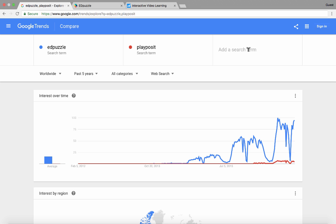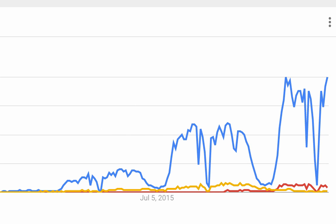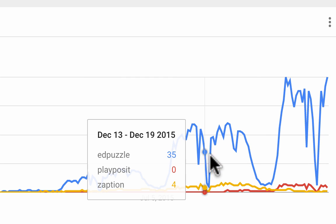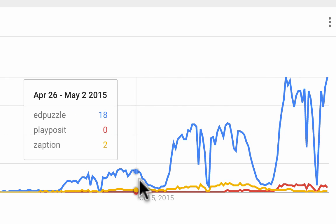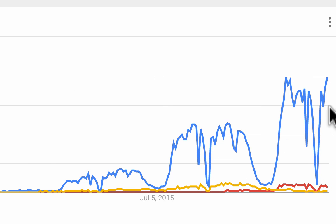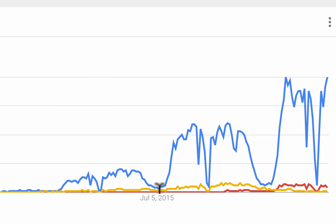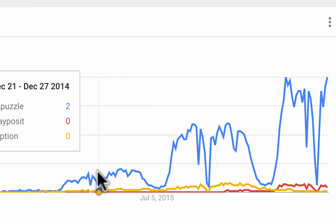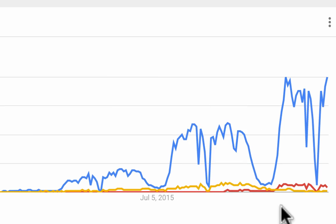Now a while back there was a third option called Zaption. A lot of people liked Zaption better than Edpuzzle, and I liked Zaption too, but Edpuzzle was always my favorite and I stuck with that one for the most part. You can see in this trend line that Edpuzzle pretty much has always been the top choice as far as interest level — there might have been a point or two where it wasn't, but Edpuzzle is definitely dominating in interest level among all three of these tools.